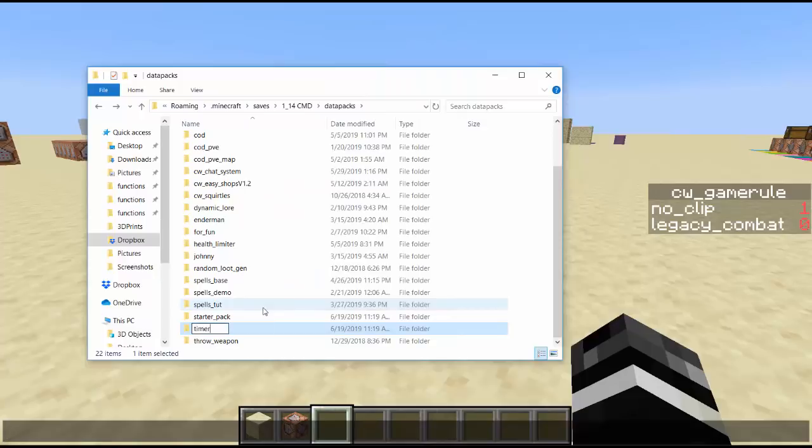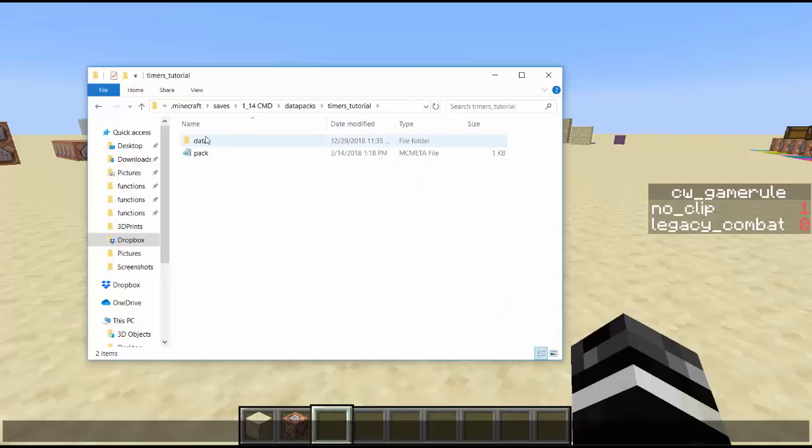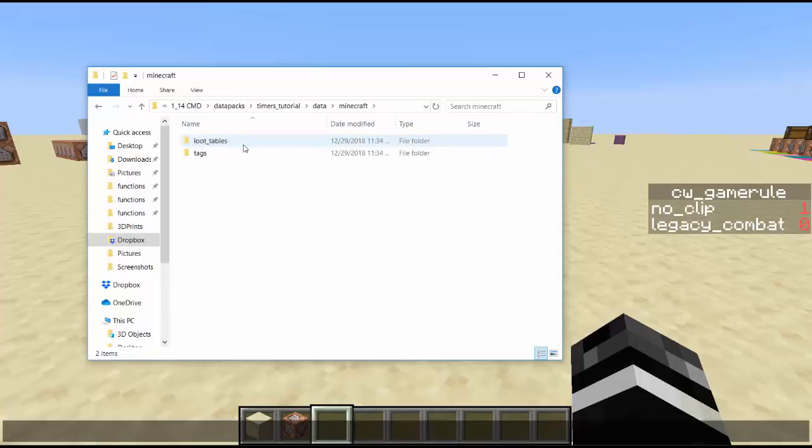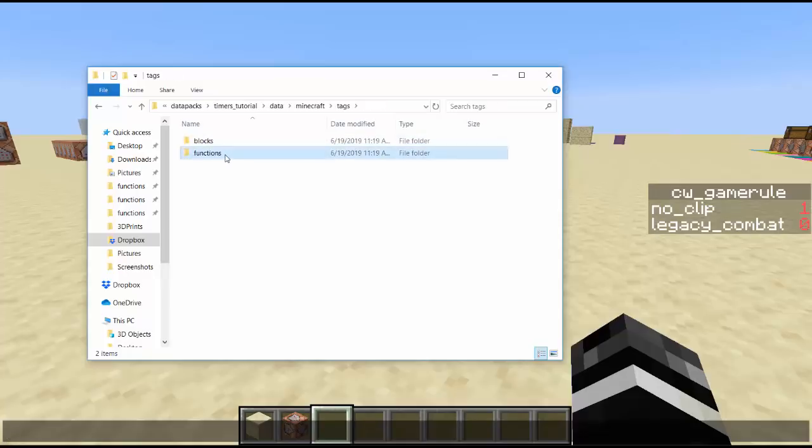Extract here, and now that it's extracted I have the starter pack. Then I just copy and paste it because I don't want to overwrite the original, and then have this new thing. So let's call it timers tutorial because this is a separate data pack just for this video. So in the data pack, you're going to want to get rid of anything that you don't want.